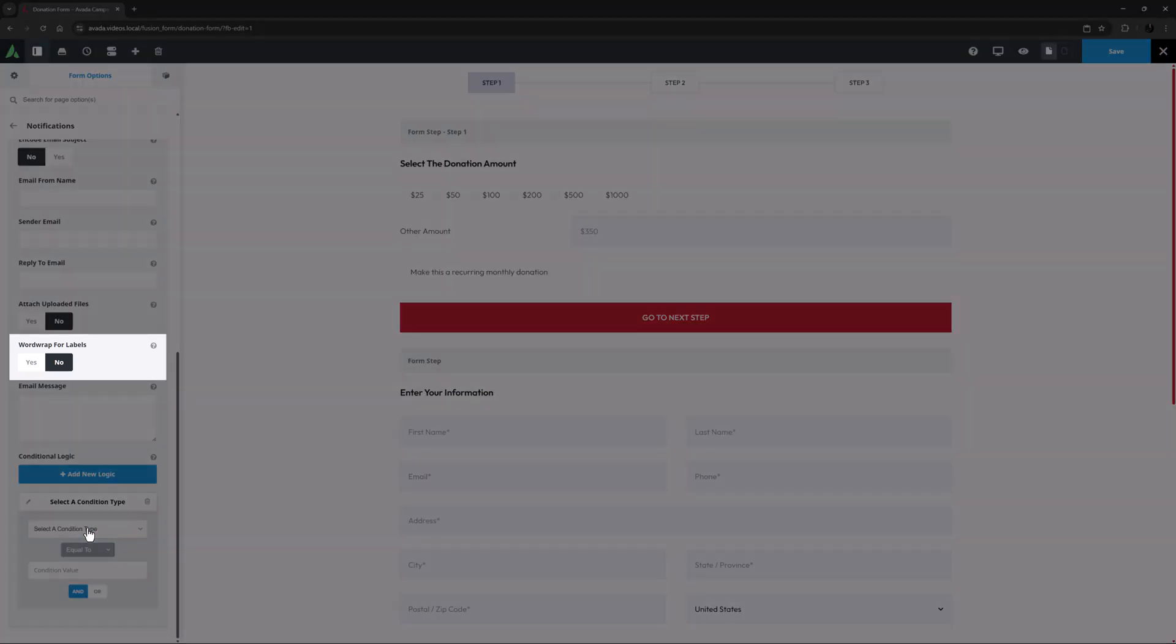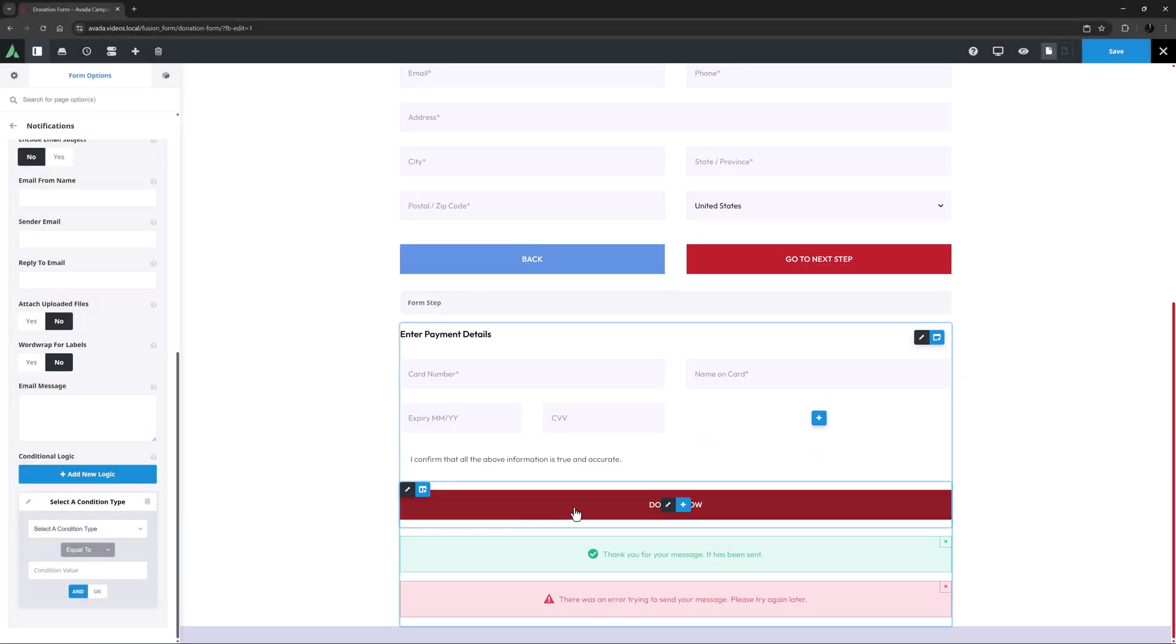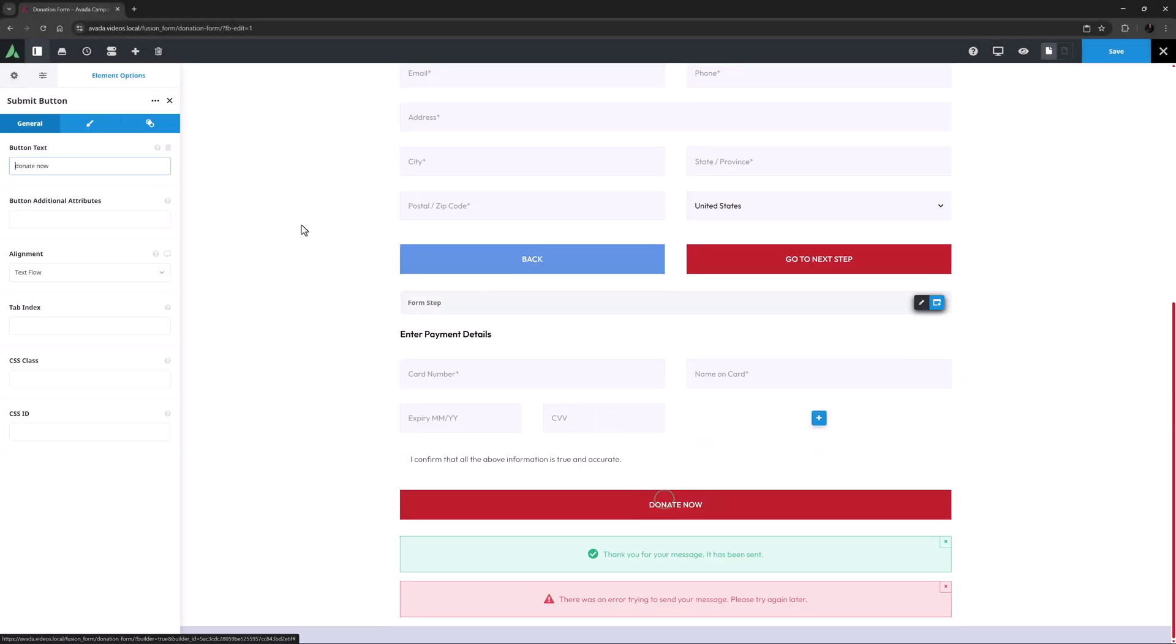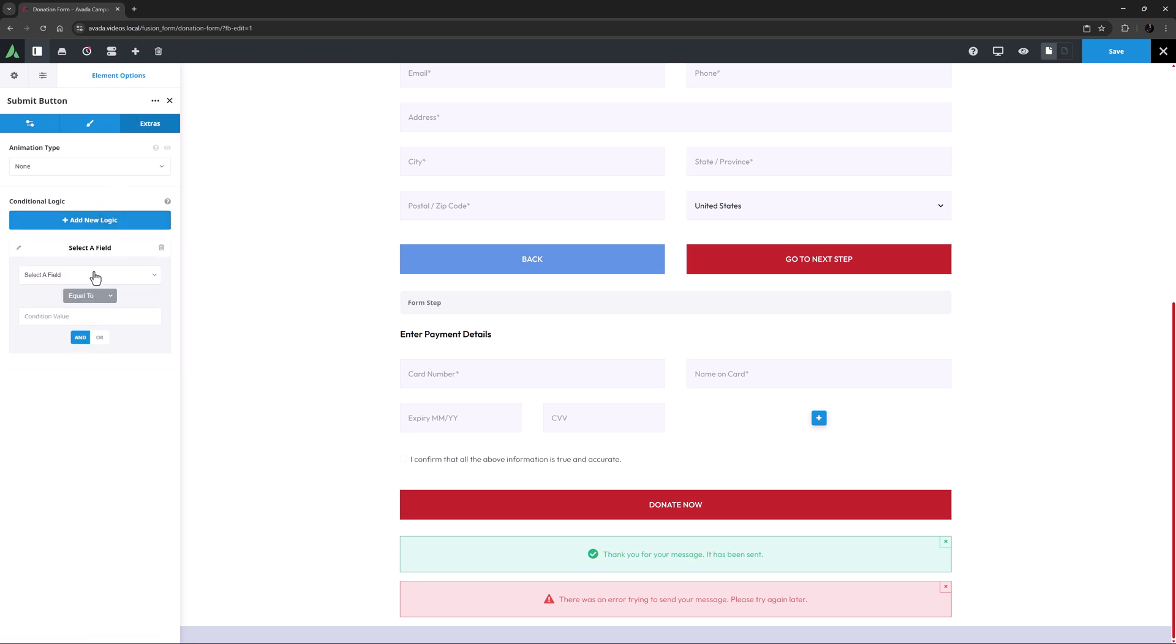Also in notifications, a word wrap option has been added for labels in the notification email. Conditional logic has also been added to the submit button and the title element when added to forms. This allows for these two elements to be displayed in forms based on conditional user input or selection.